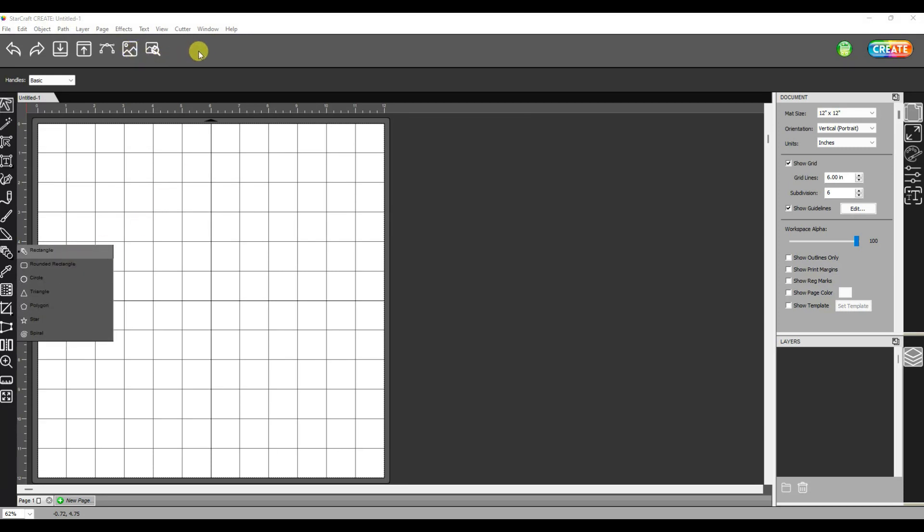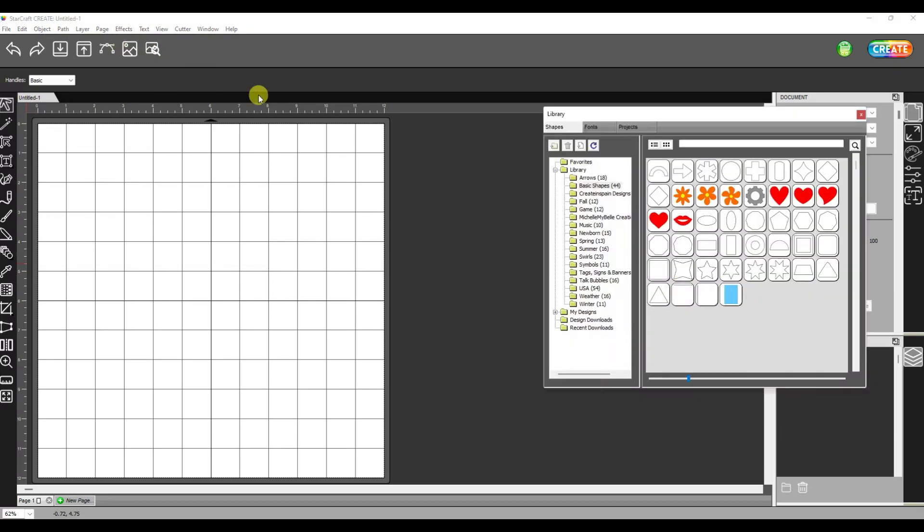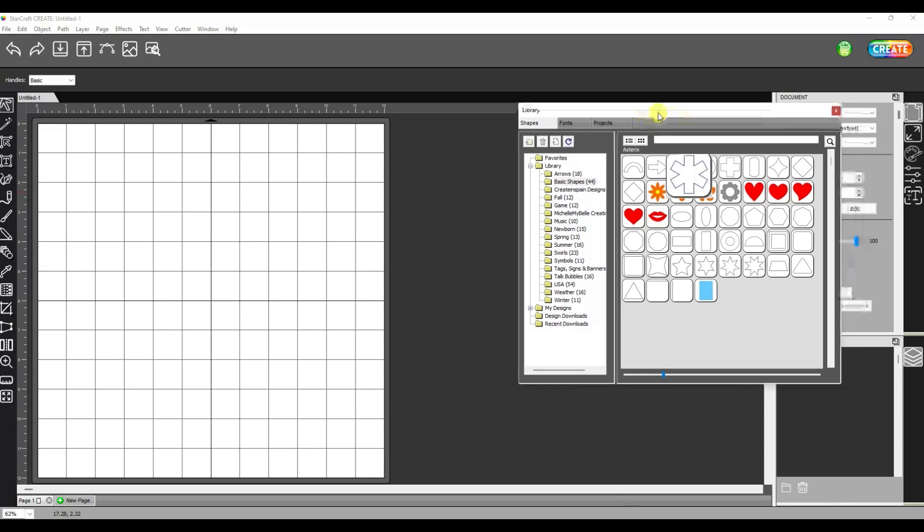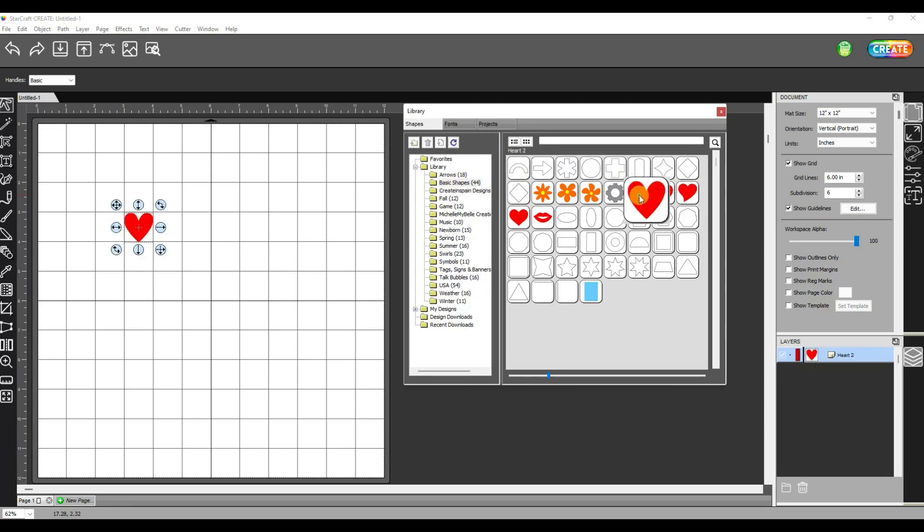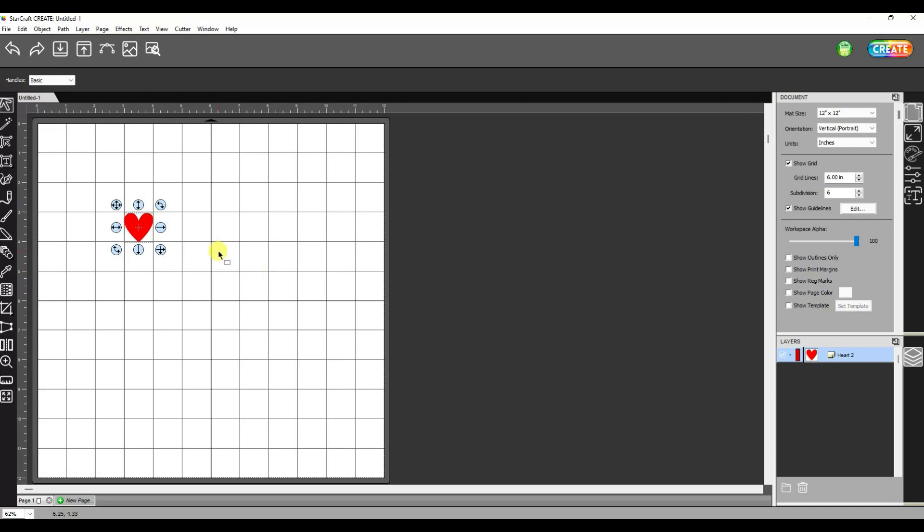So I'm going to go up here to the library. In this library there is a whole folder called basic shapes. And that heart looks pretty much like the heart we did in the other example. So let's use that.